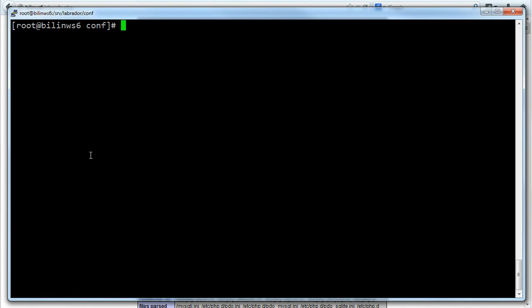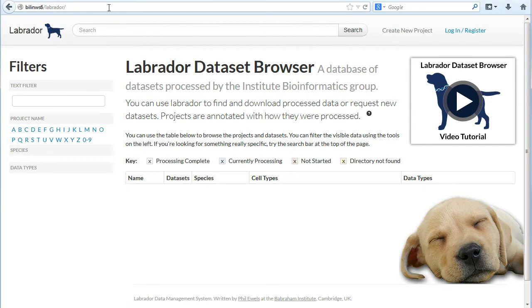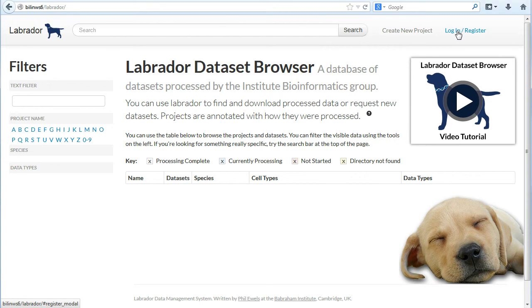The moment of truth is type it into Firefox and see what we get. Type in the Labrador route and it's loaded. So it seems to be working, that's great. I'm quickly going to do a couple of tests now just to make sure that Labrador is working properly with the database and it can access the files and everything properly.